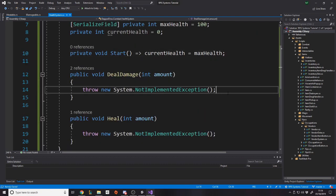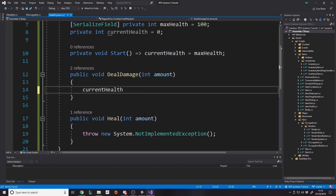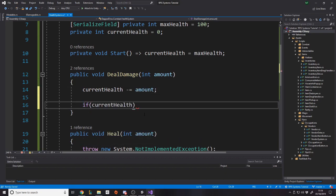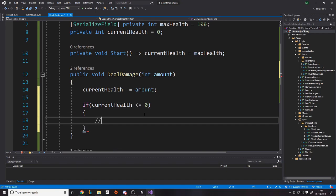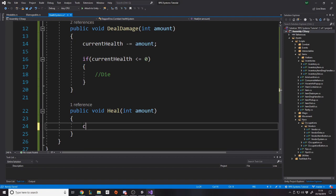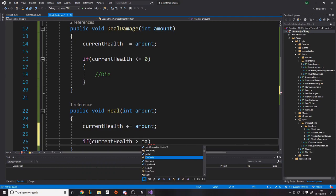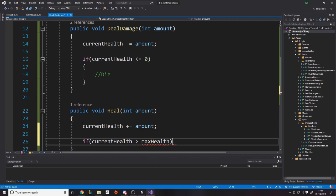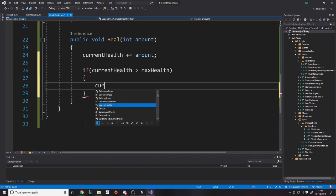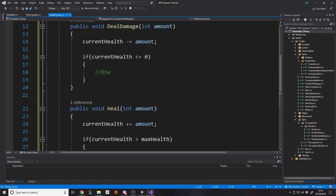And then when we deal damage, what do we want to do with the amount? Well, we want to say currentHealth minus equals amount. And then we want to say, if the currentHealth is less than or equal to zero, die. Obviously, we'll actually do something in a second. And then heal, we'd say currentHealth plus equals amount because it's a heal. And then if the currentHealth is greater than the maxHealth, set the currentHealth equal to the maxHealth.